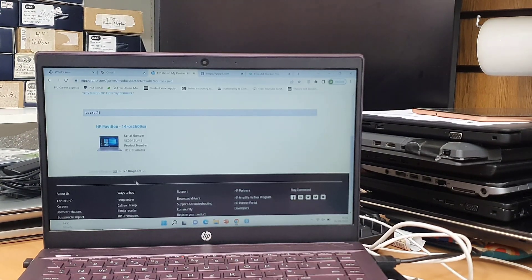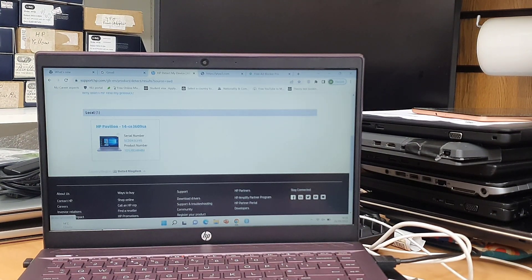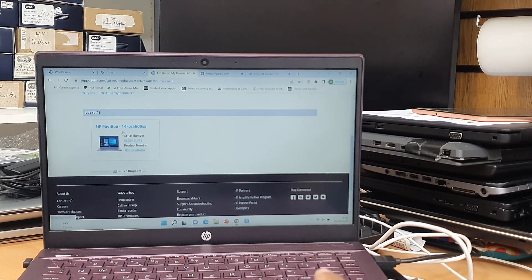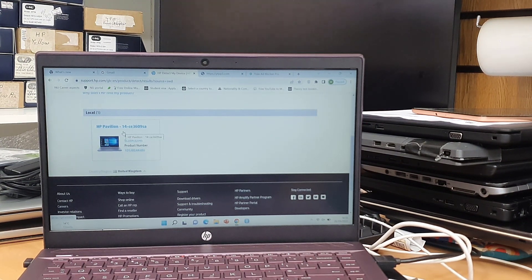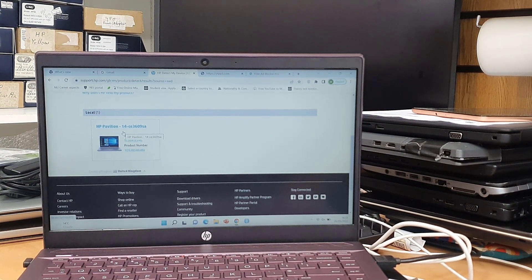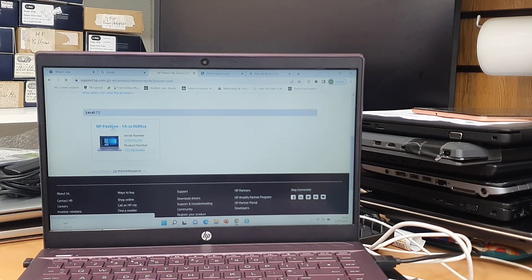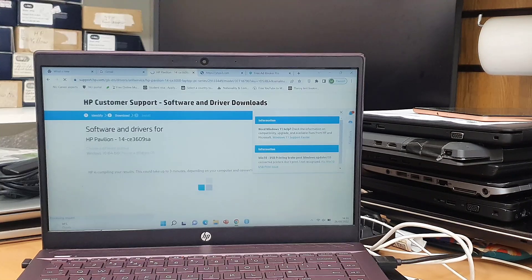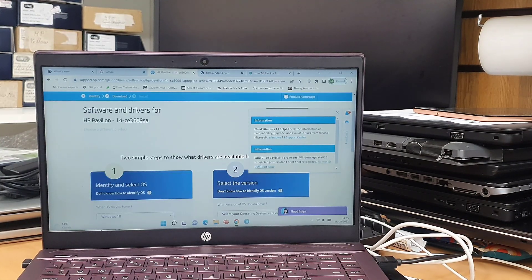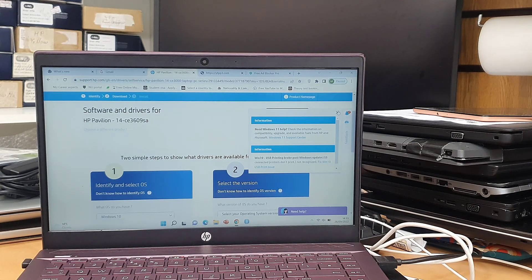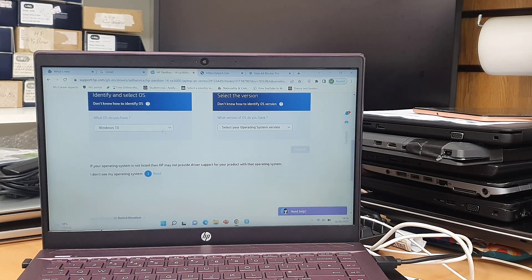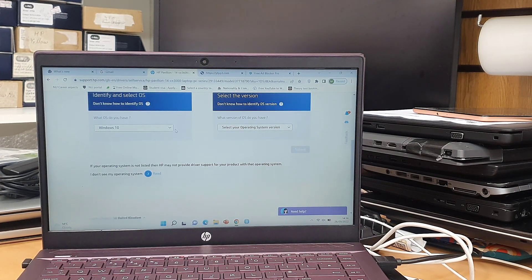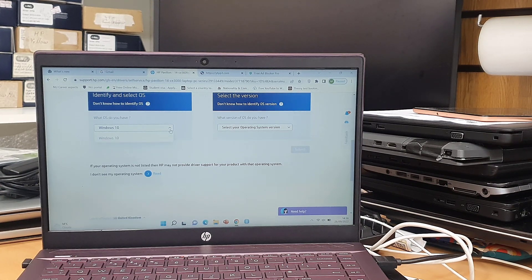Now as you can see, I'm in HP driver site and I selected this machine, HP Pavilion 14-CE3609SA. And if you go to the driver, identify and select OS. As you can see, if I click there, there is only Windows 10.